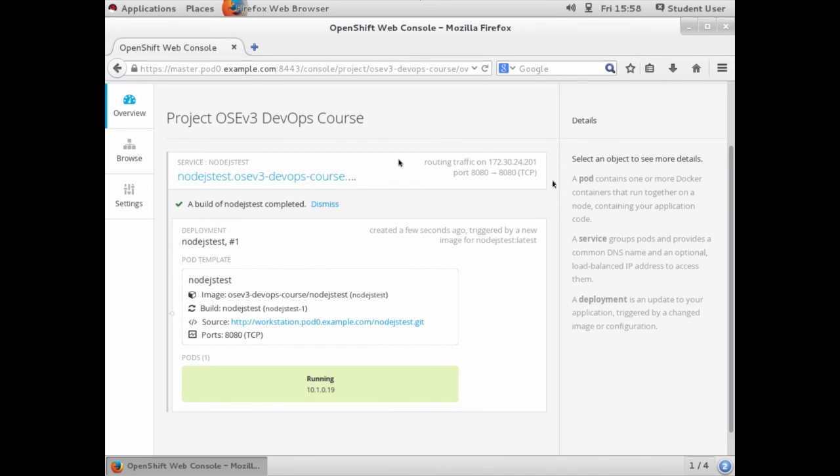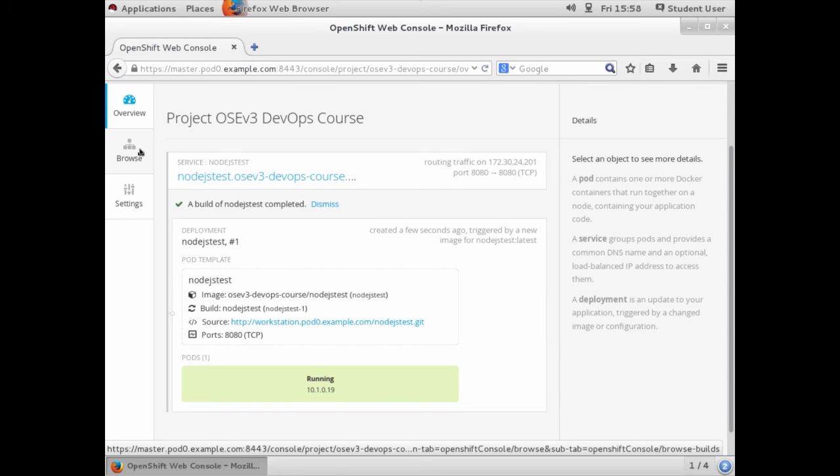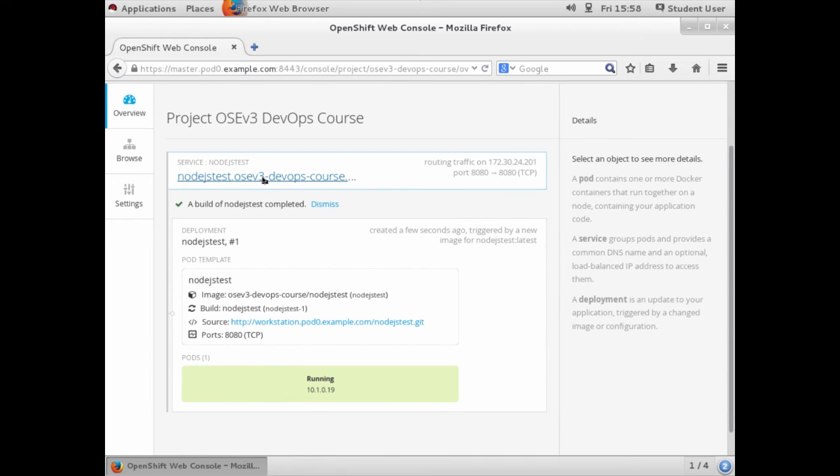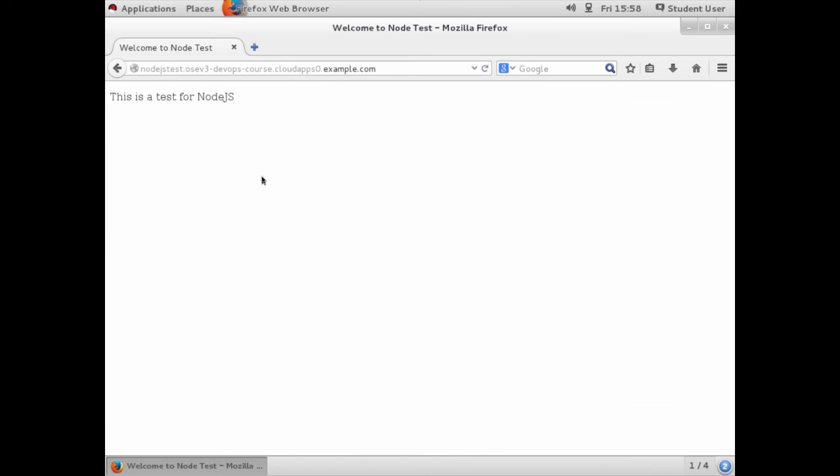Once the build completes, you can click on the browse tab and look at all the available resources, or you can just go ahead and click on the URL in the service which will point you to where the application is deployed.